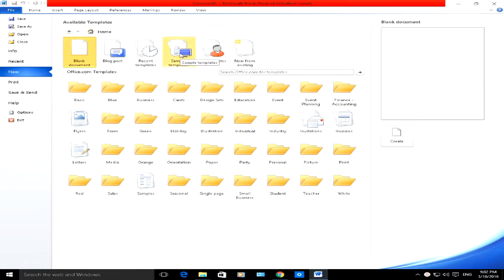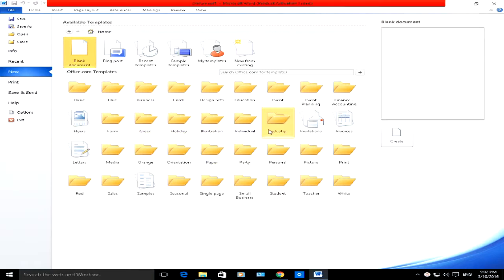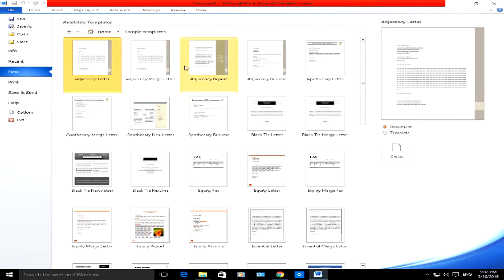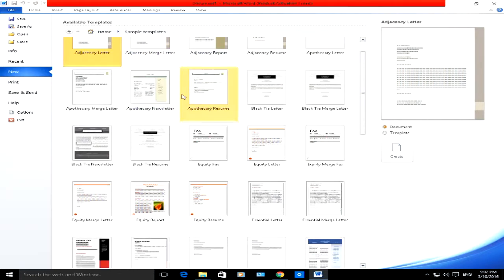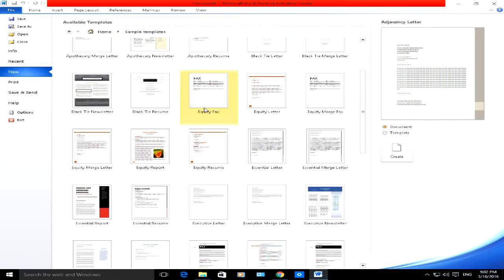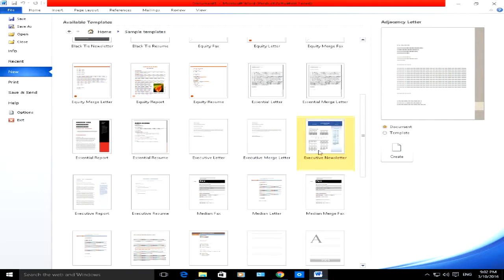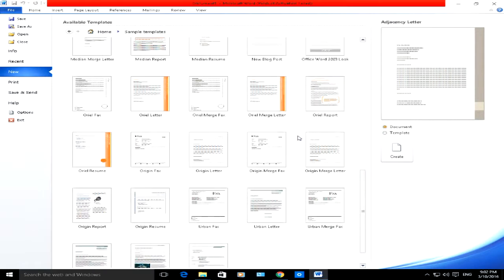You've got sample templates here, but you can also choose or download other templates for different types of documents like cards, business documents, industry type documents and so forth from office.com. I'm going to click on Sample Templates, and from there you've got example letters, resumes, faxes, even newsletters here, and if you scroll down you've got some urban resume and letters here.